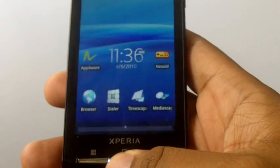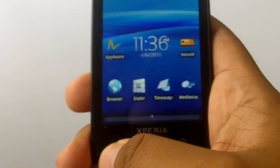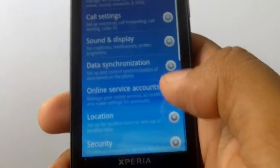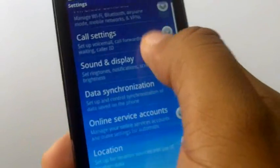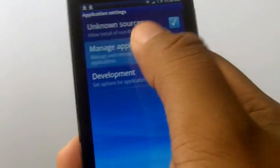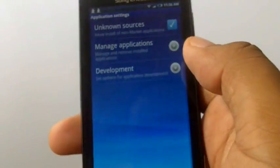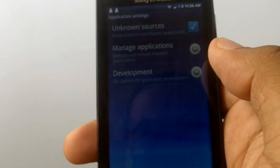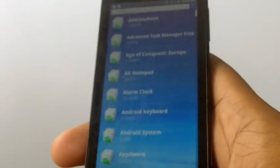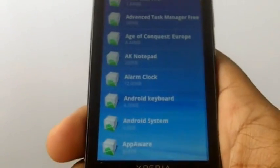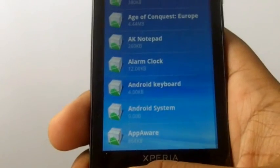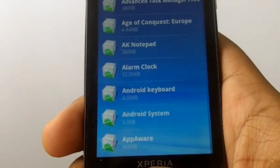You're going to press the home button and press menu and settings. From there you're going to go to applications and then manage applications. Usually it should be shown in alphabetical order, but if it's not, you can press menu and then press A to Z sort.